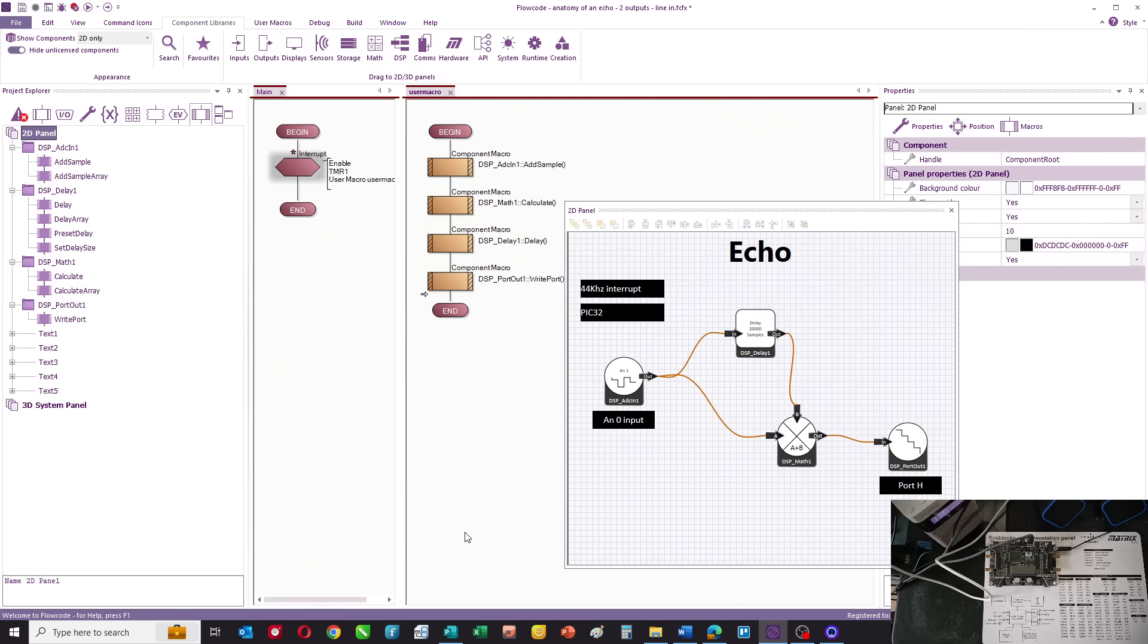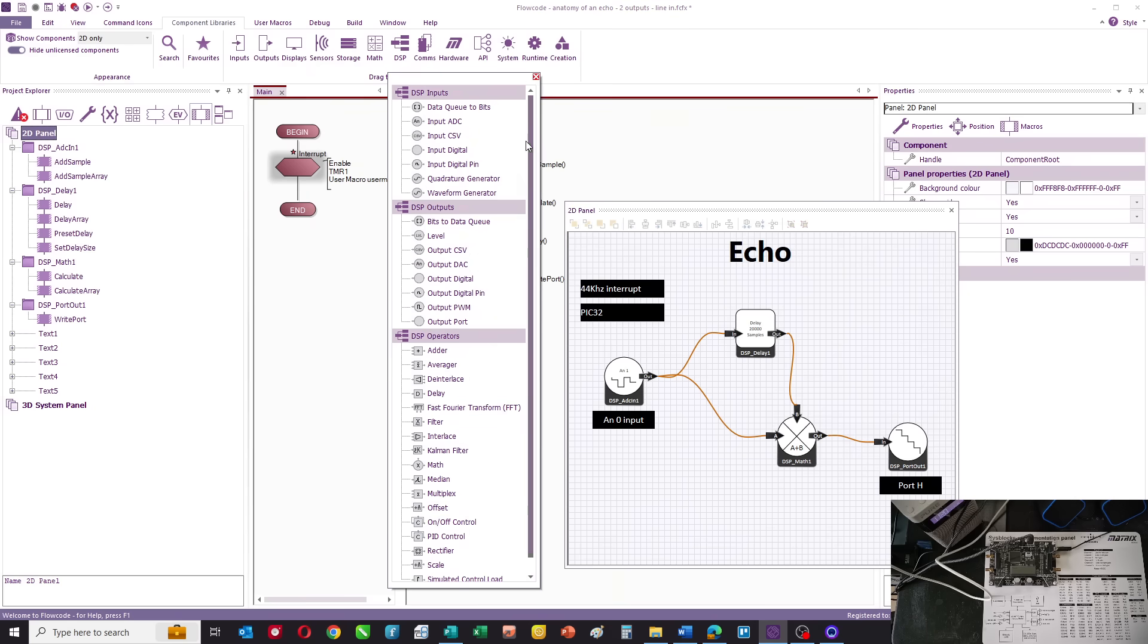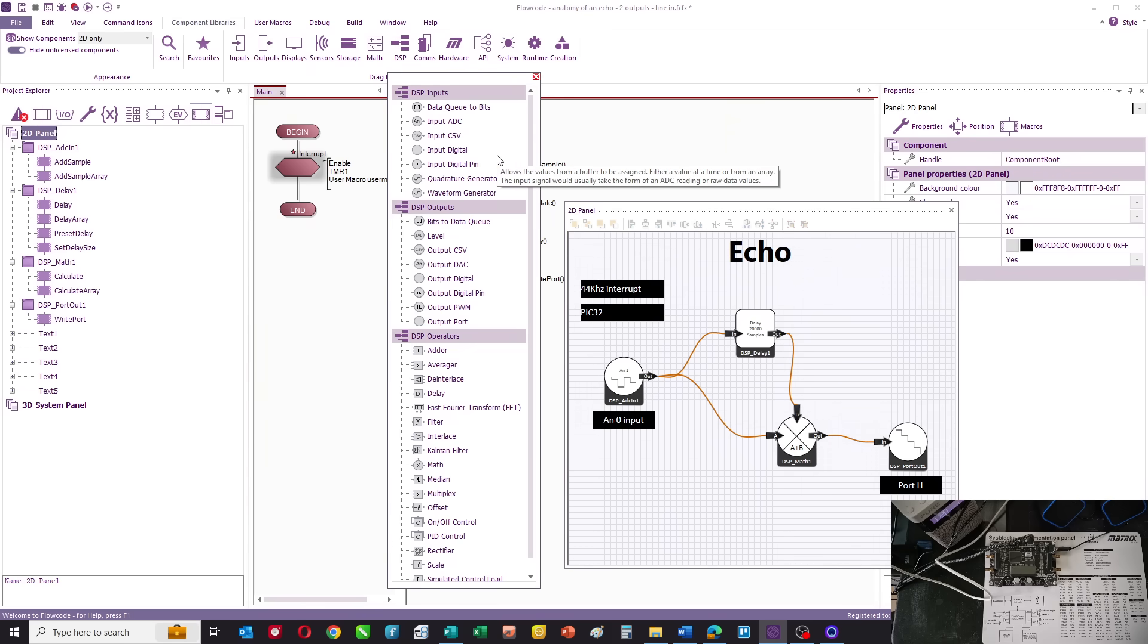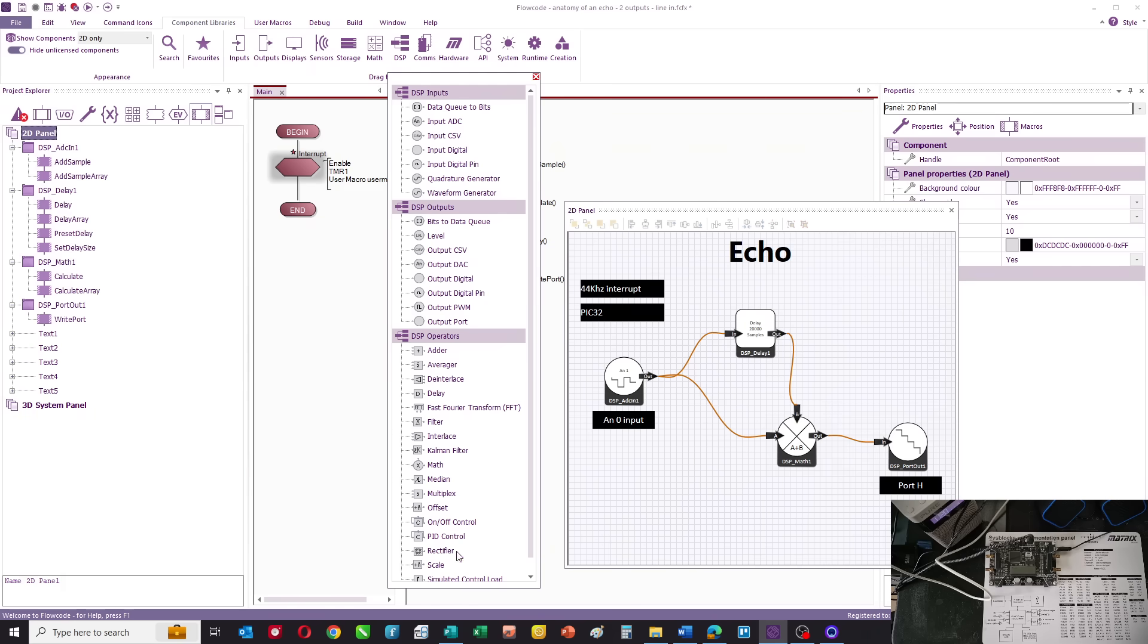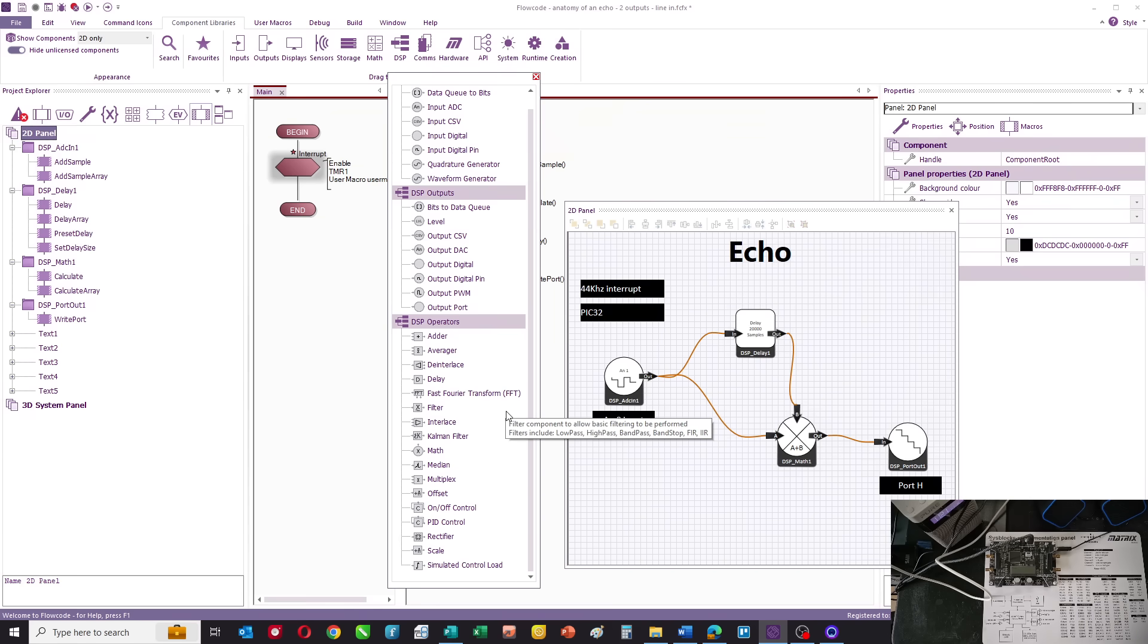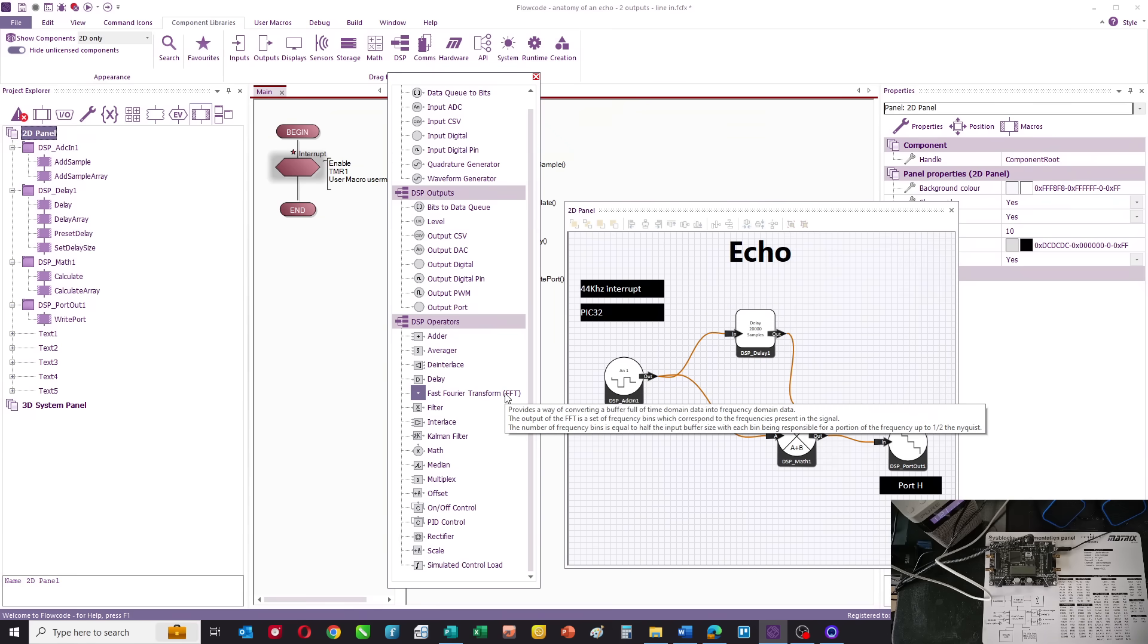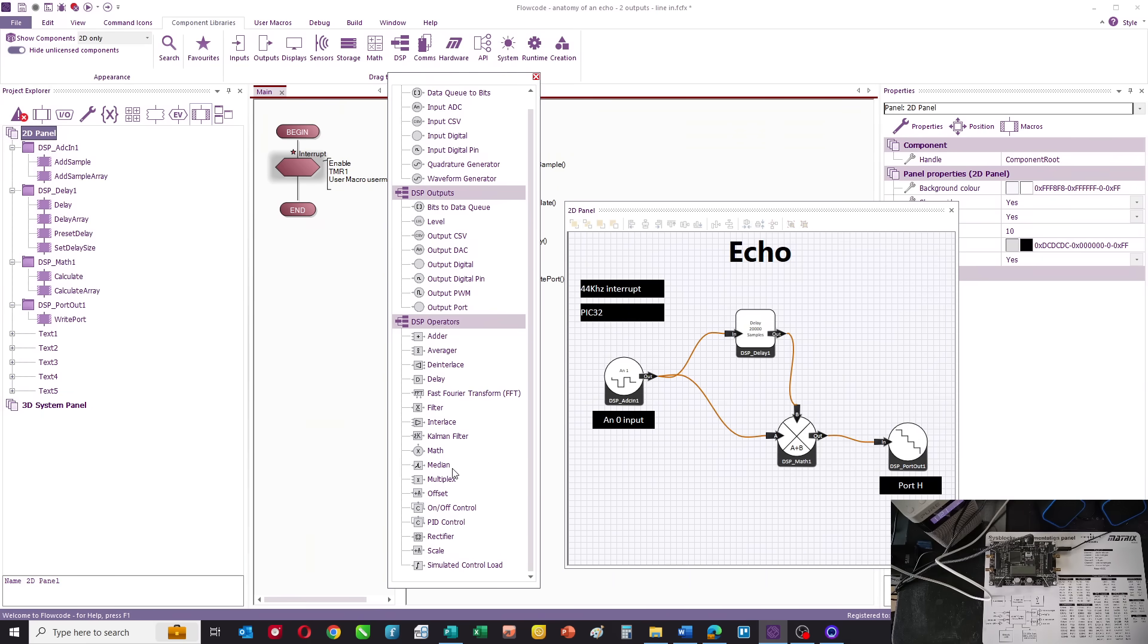You can see the DSP components in Flowcode under the DSP category. You've got different ways of getting data into the microcontroller through different pins or CSV files, lots of different ways of getting data out, and then a load of operators. You can add signals together, average signals, rectify signals, carry out fast Fourier transforms which are really useful mathematical constructs, filter things, PID, multiplex, and do all sorts of stuff.